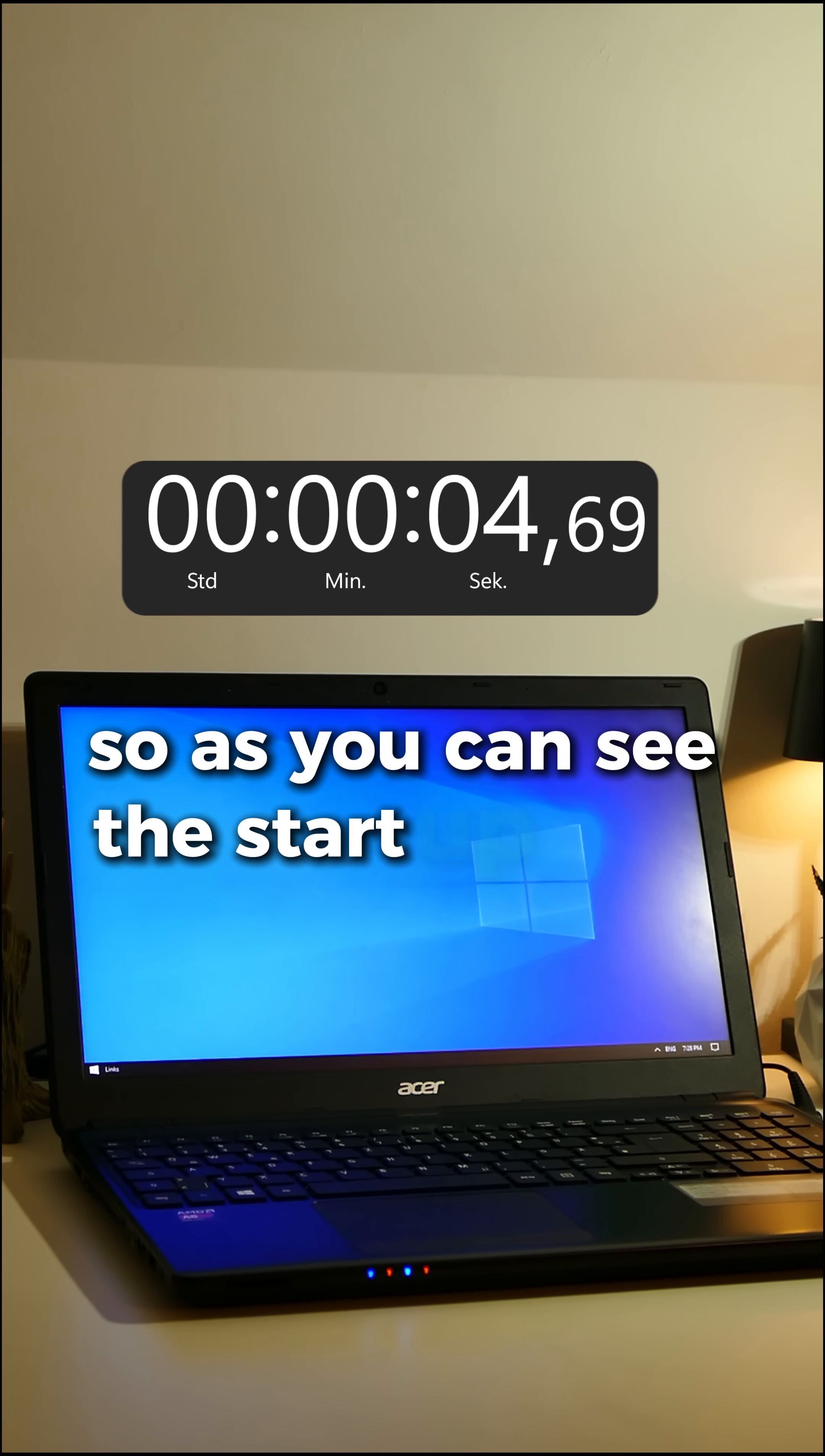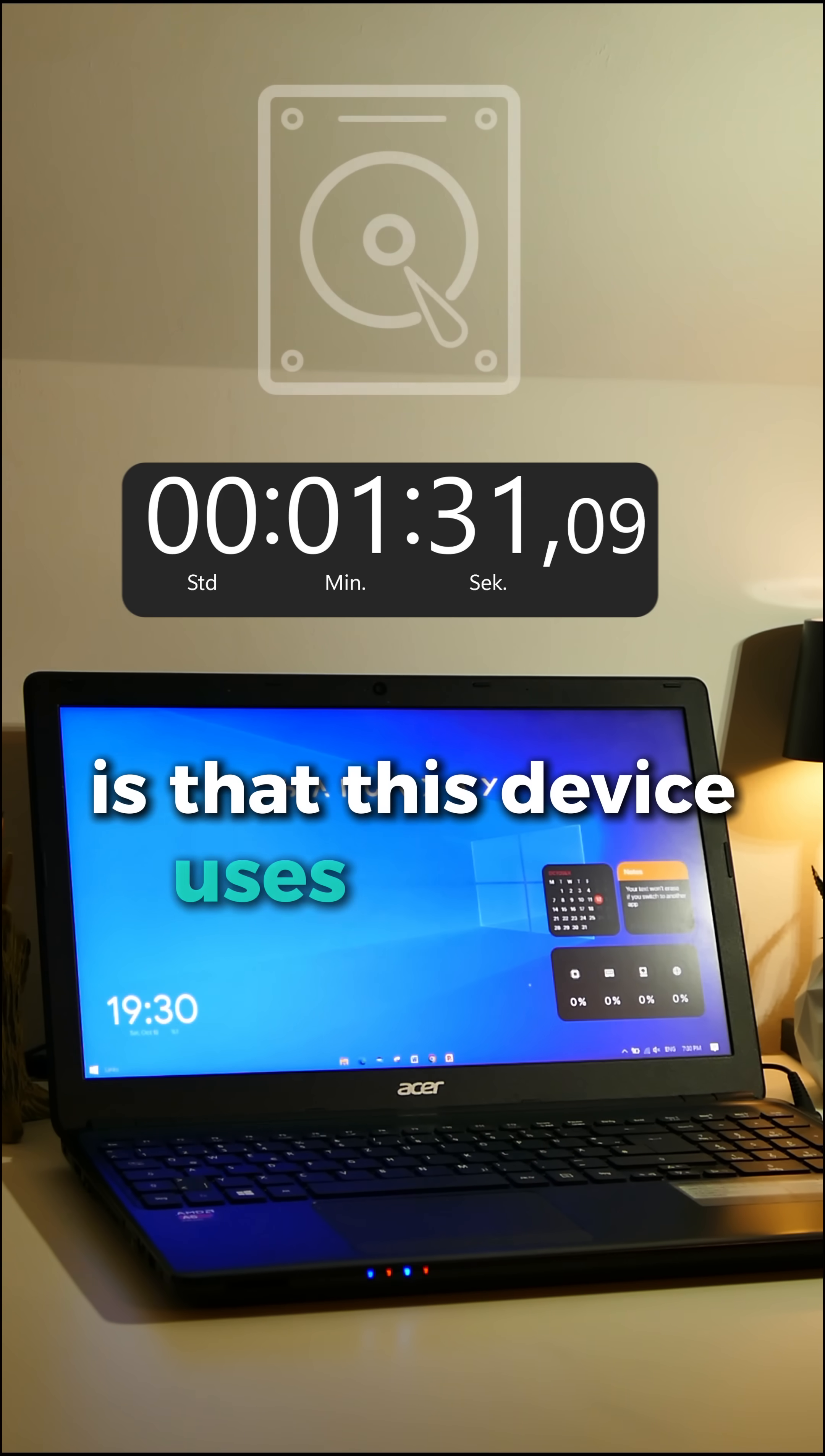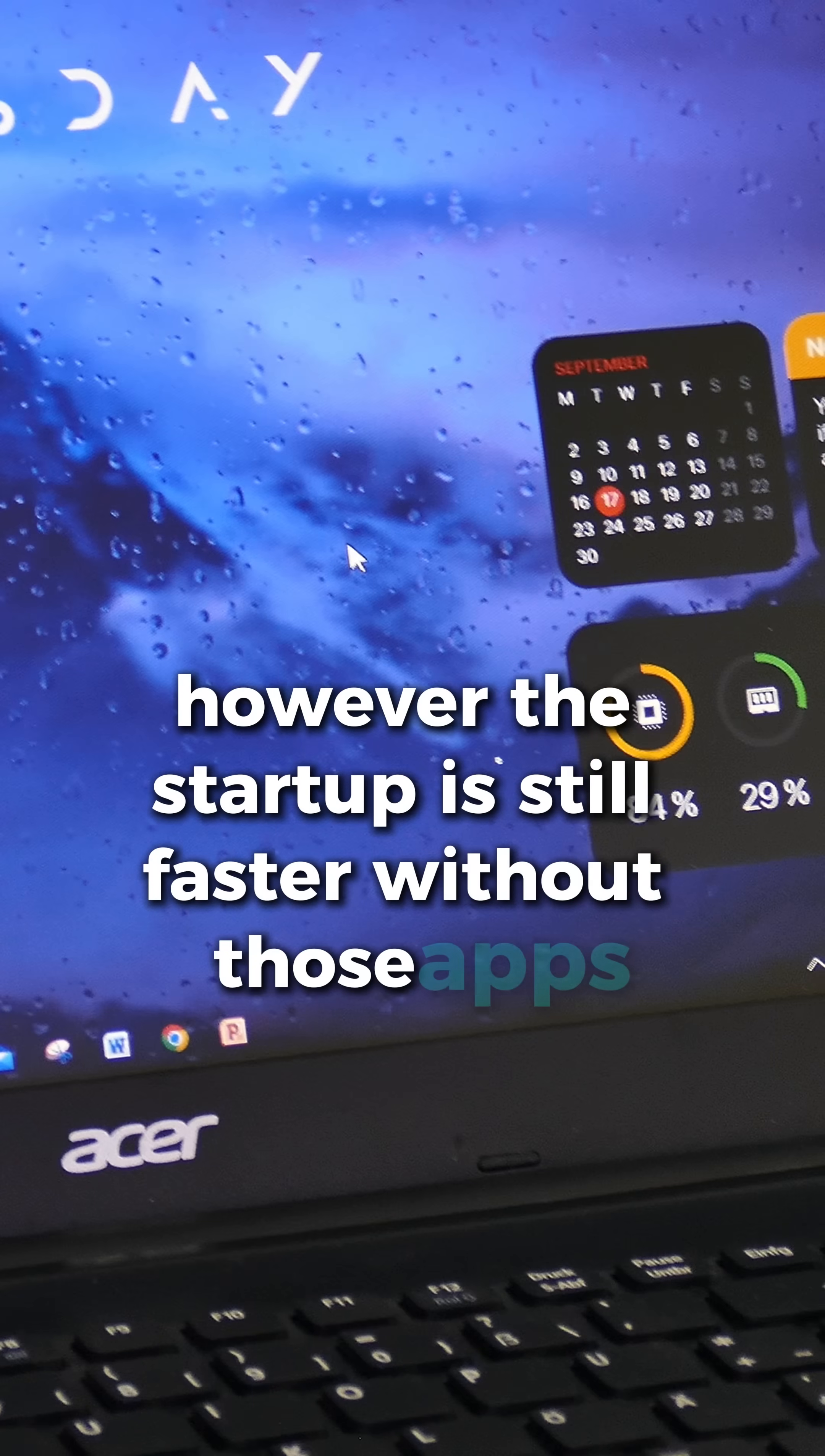So as you can see the startup time is super long here. So does this prove the point? I would argue only partially because a big reason for these long loading times is that this device uses the HDD as storage which has a huge impact on the speed of the startup of programs. However the startup is still faster without those apps.